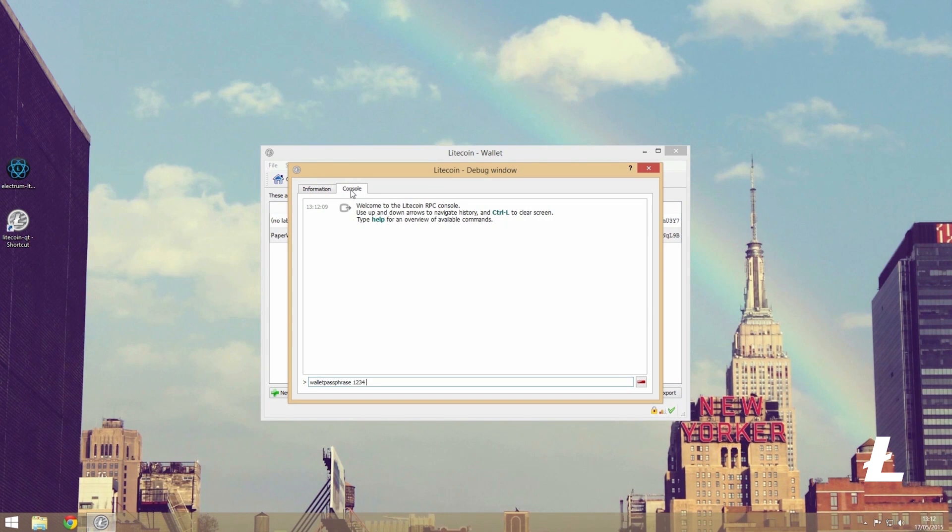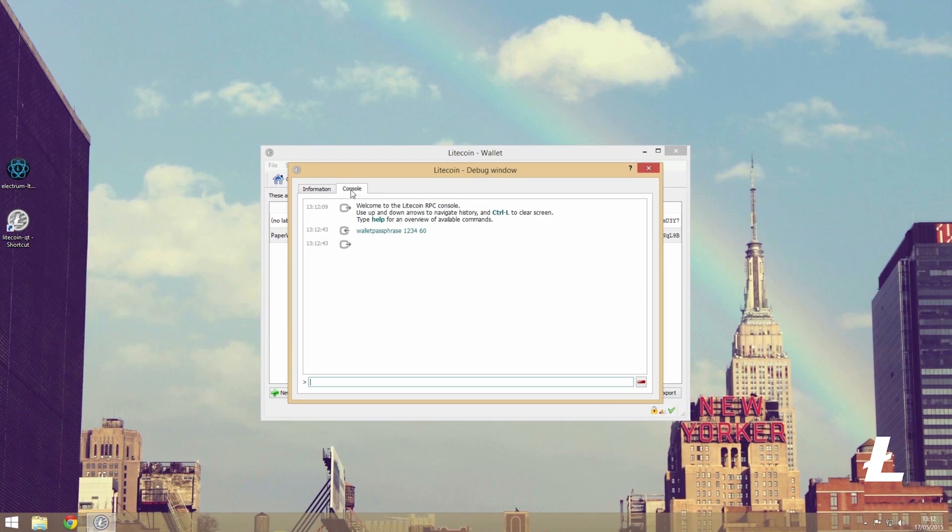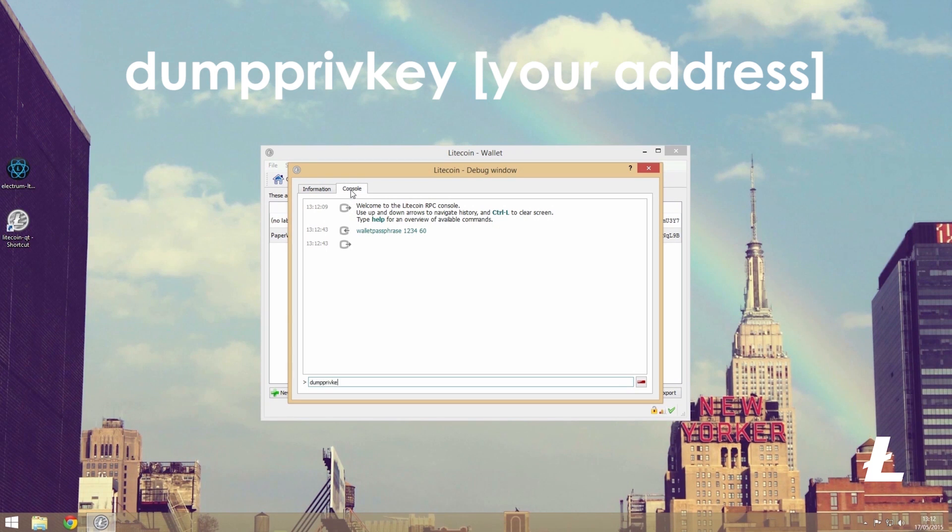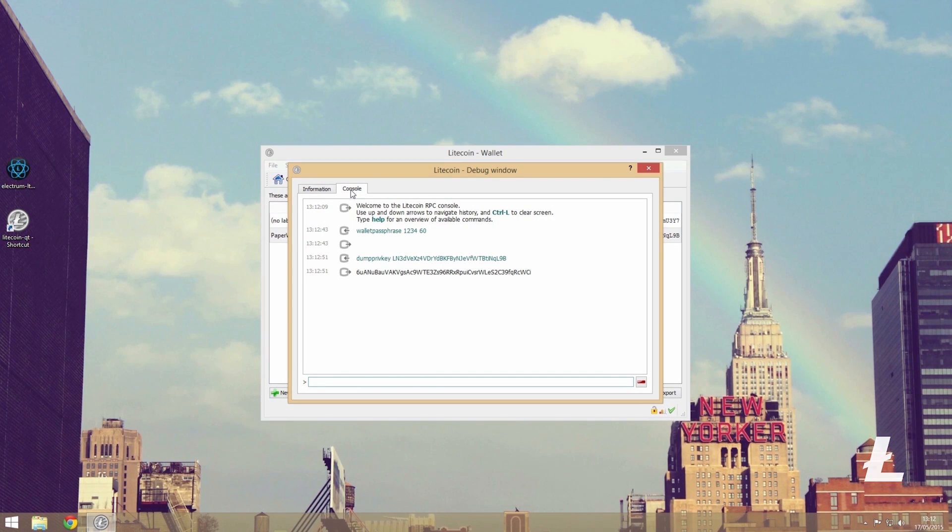Now in the console we can type dump priv key followed by the litecoin address that we want to find the key of. In turn, this will then bring up that specific wallet's private key.